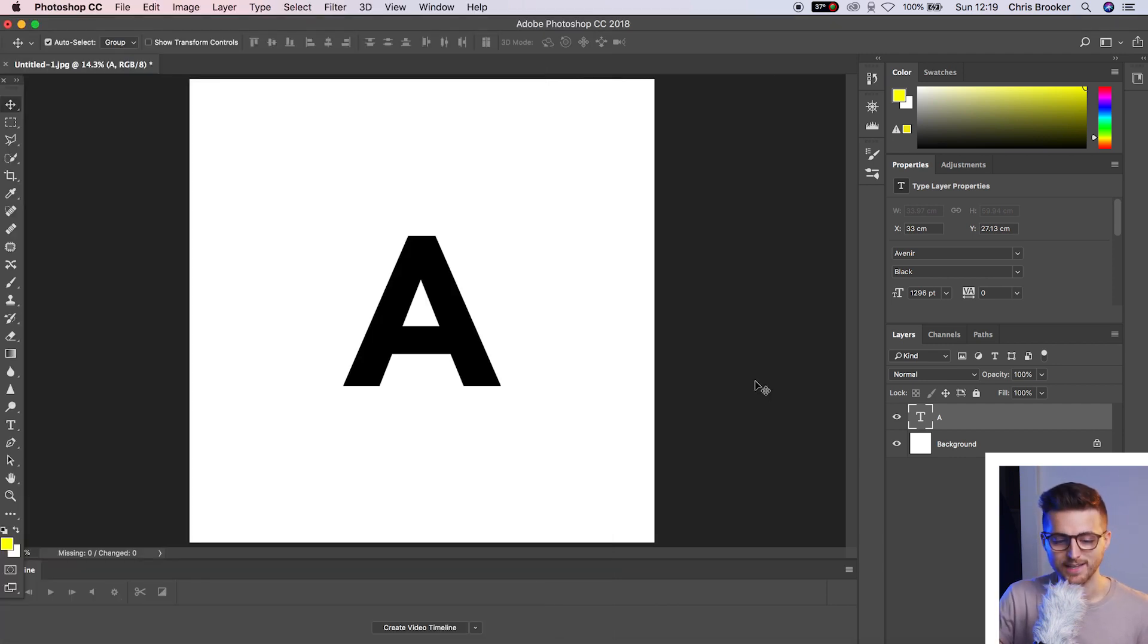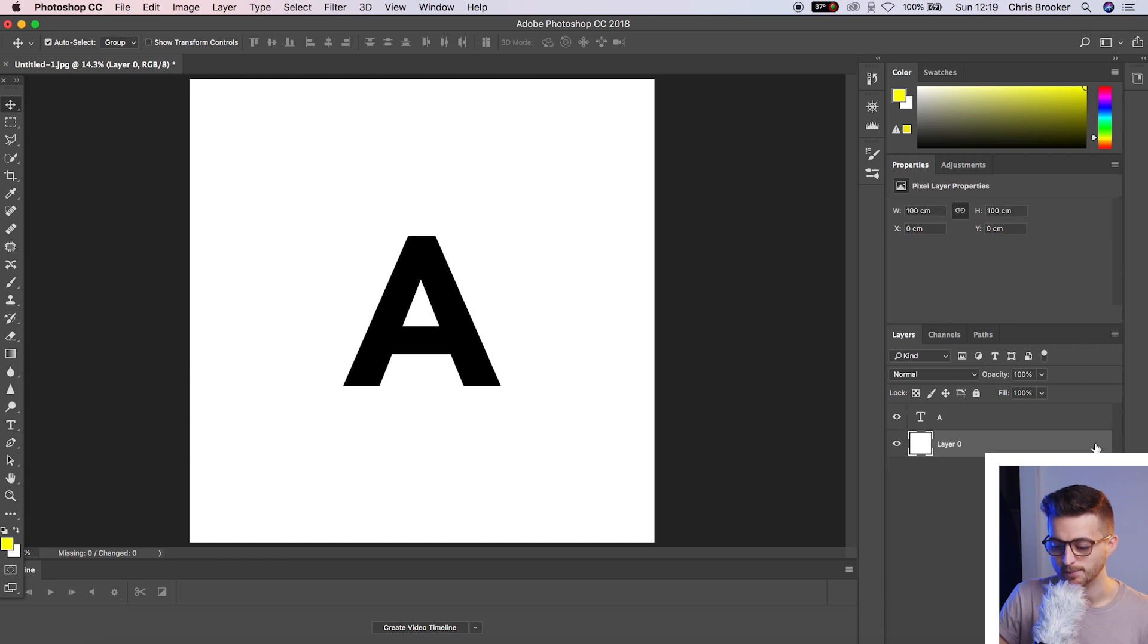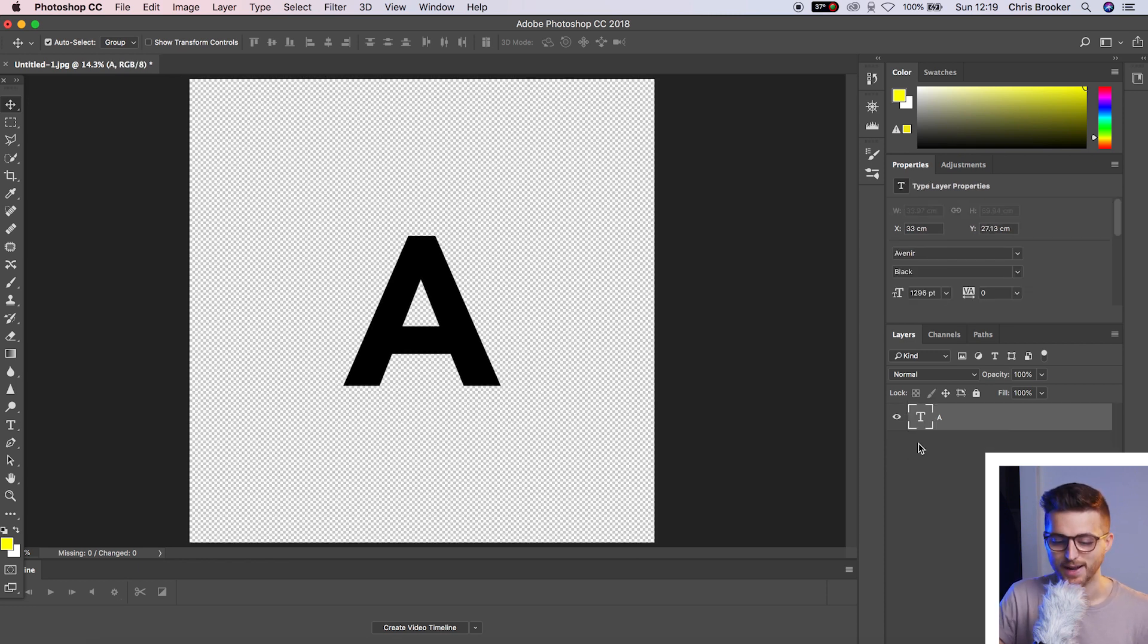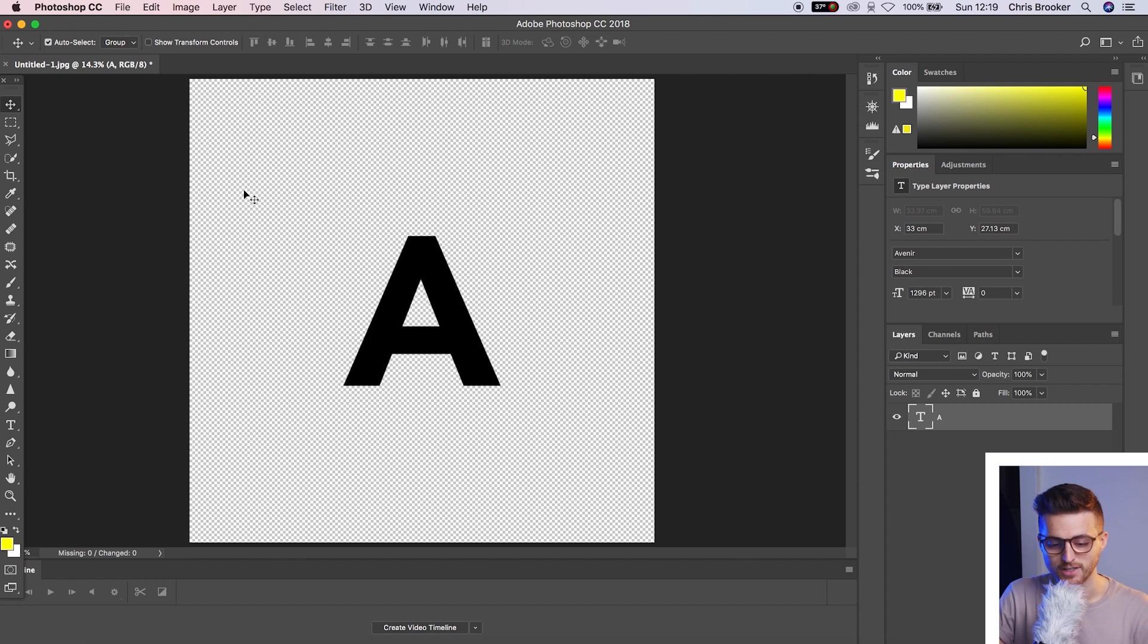Now, if we go back into Photoshop, we can see that we've got this background layer. So we want to uncheck that and delete that background layer. This is now a transparent background layer.